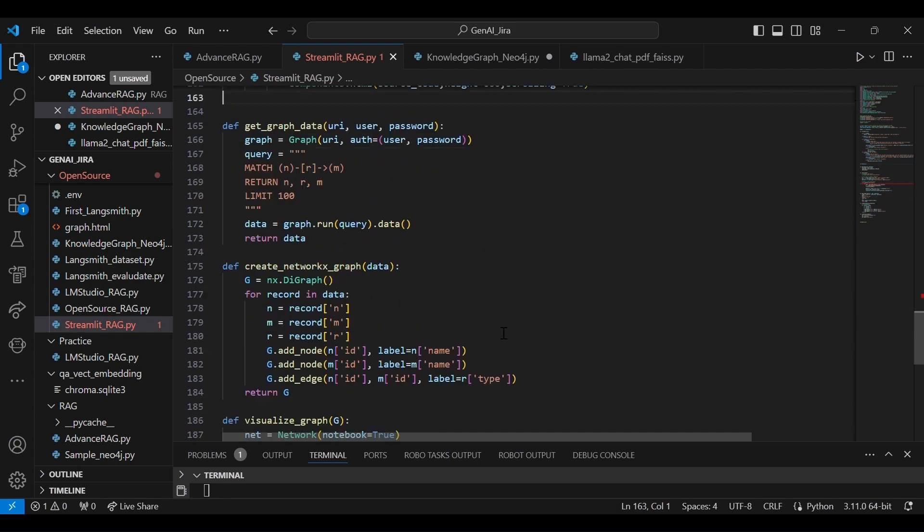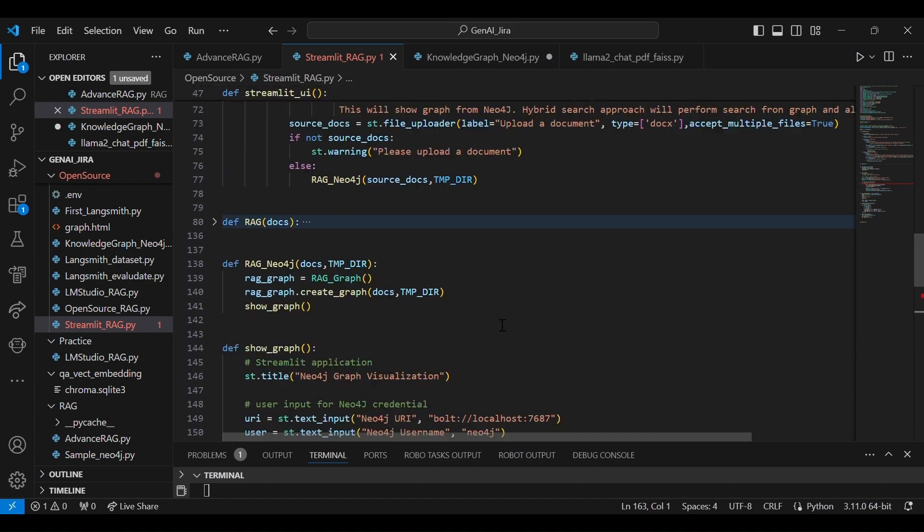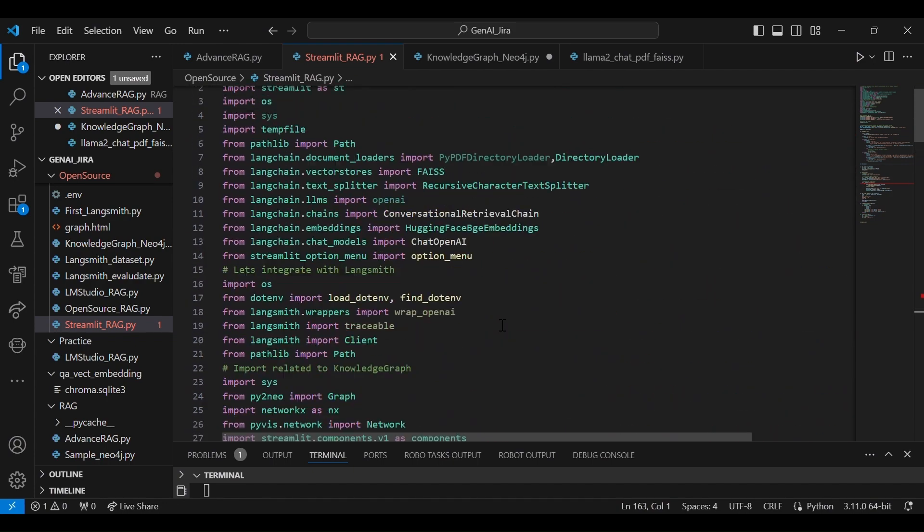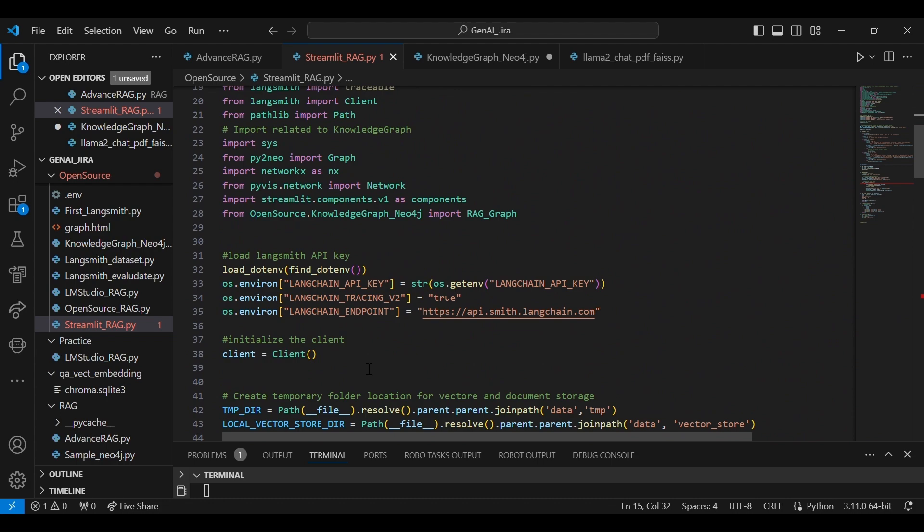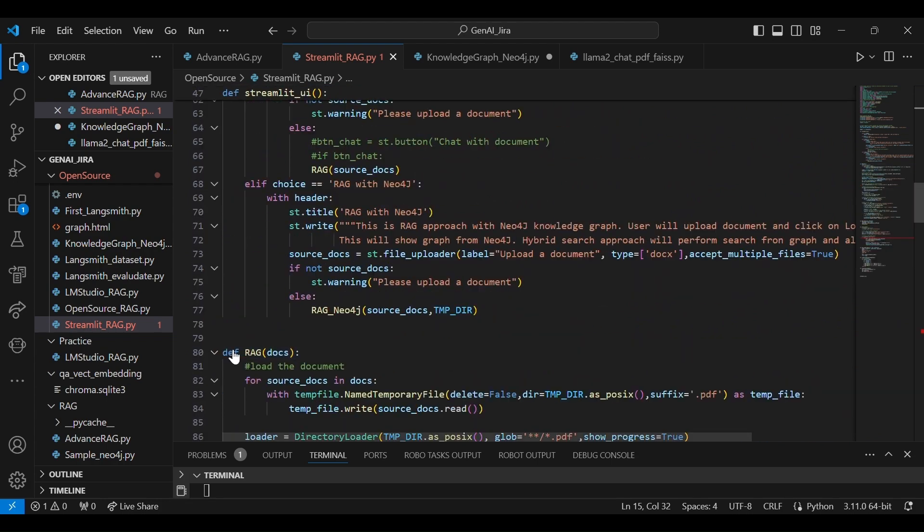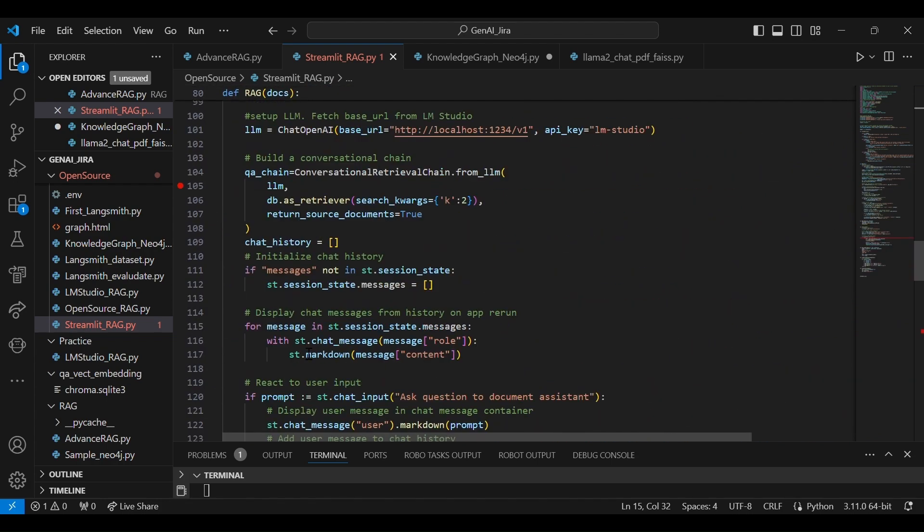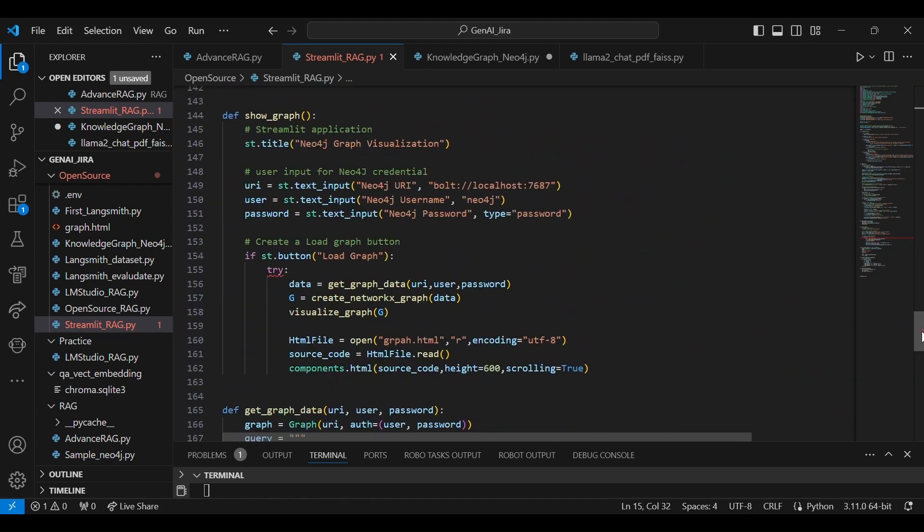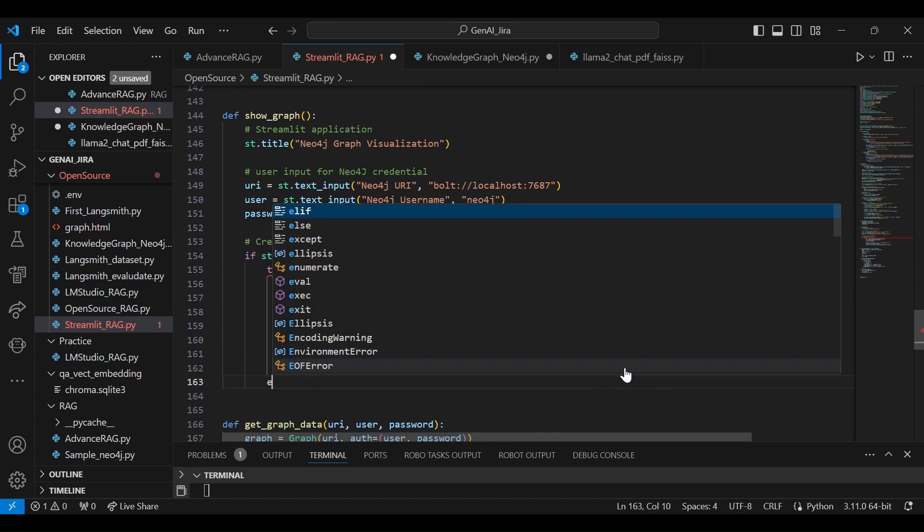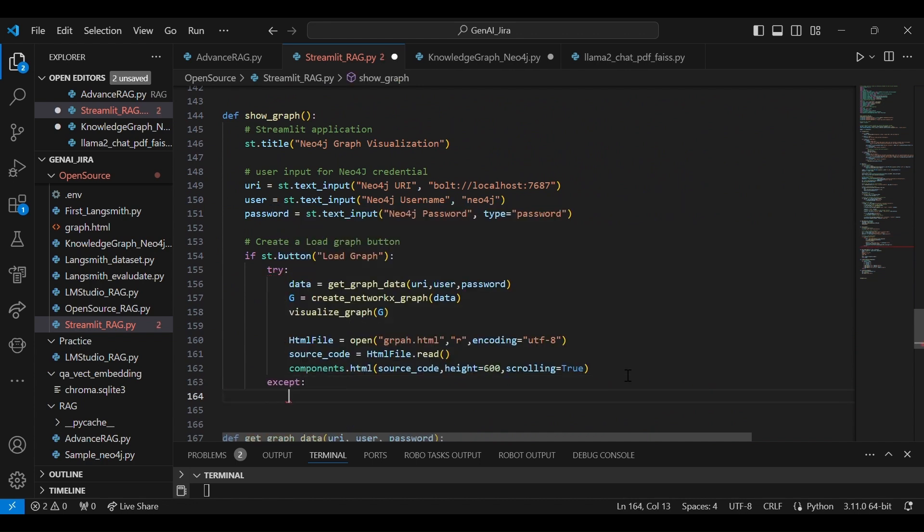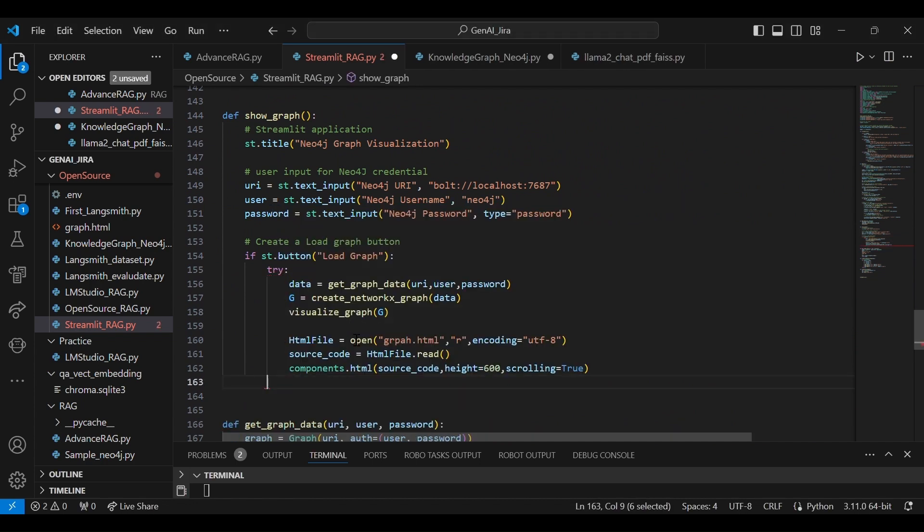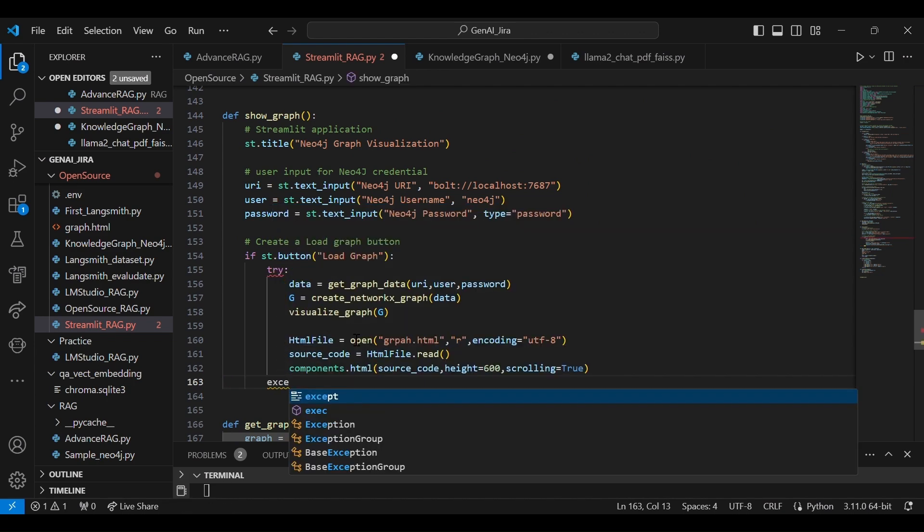In the read mode, let's open it and encode using UTF-8. Source code—source code is equal to html_file.read. components.html is the source code. So this way, any HTML file you want to integrate in the Streamlit, with this code you can definitely integrate, and this particular HTML file will display.